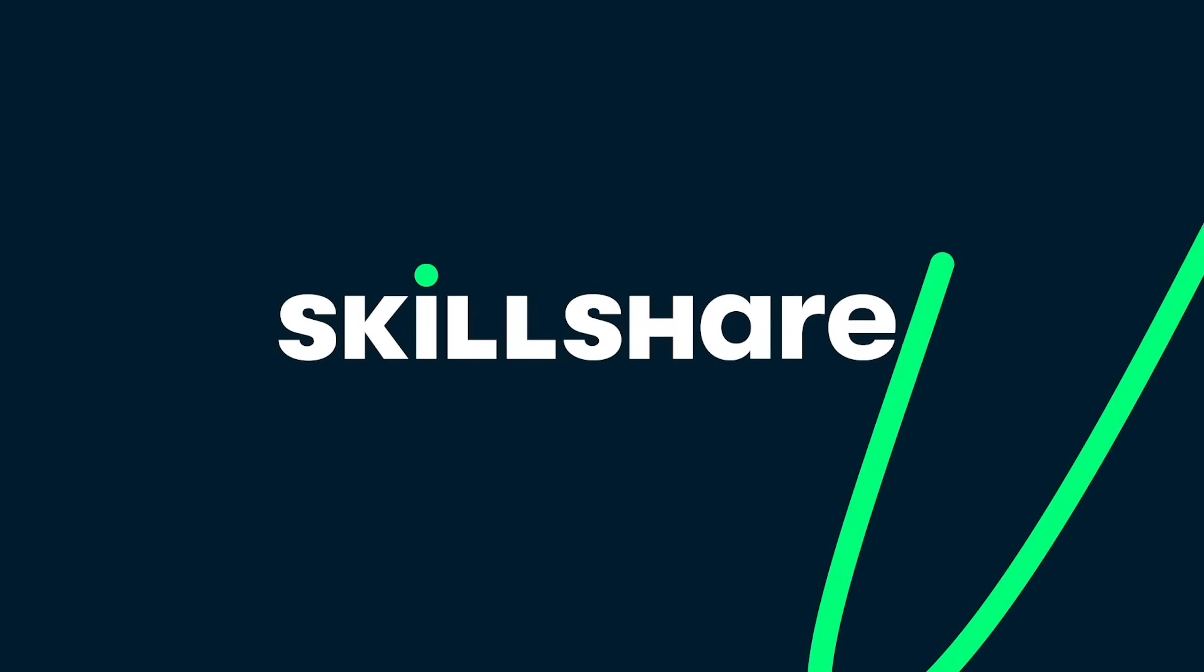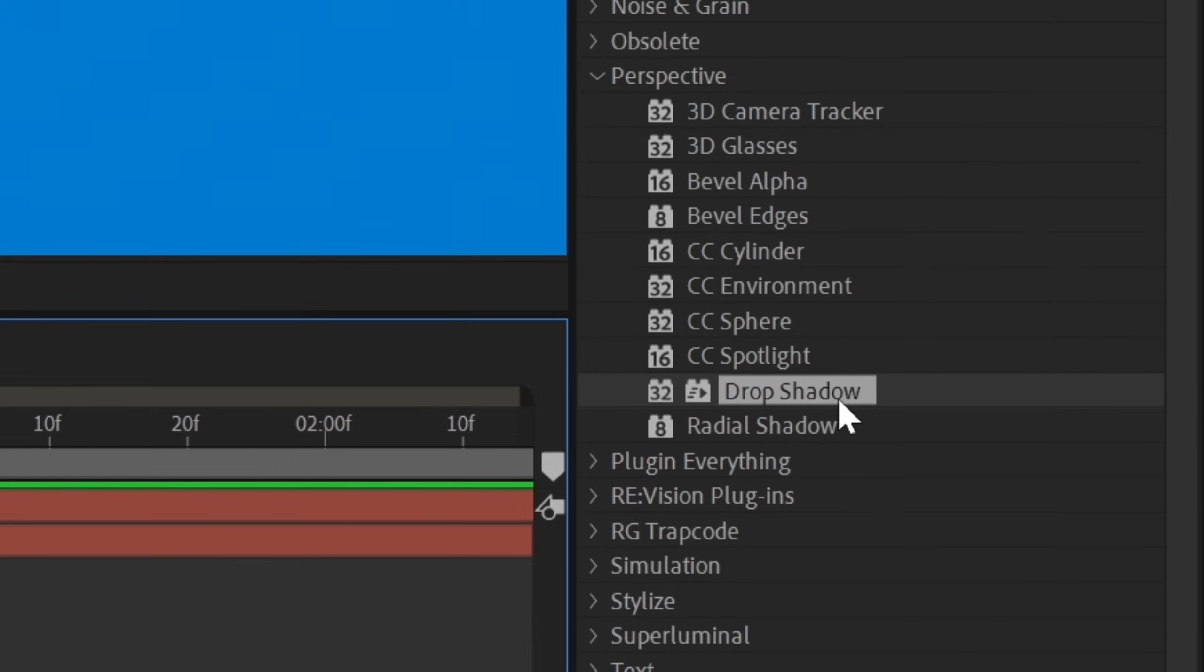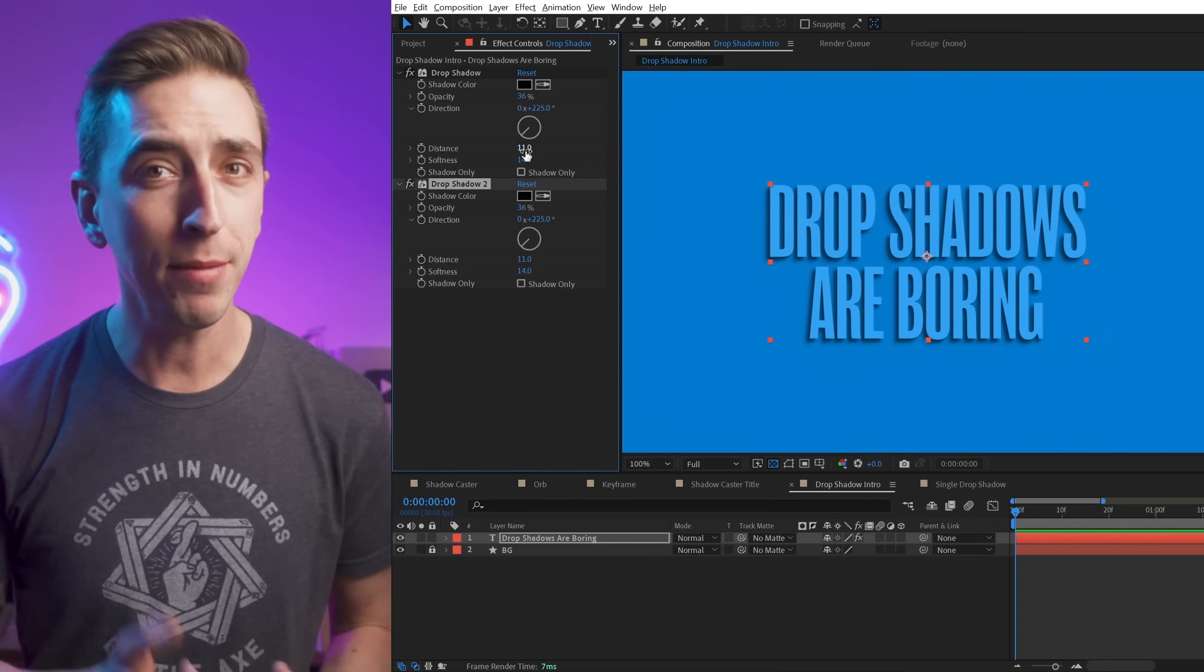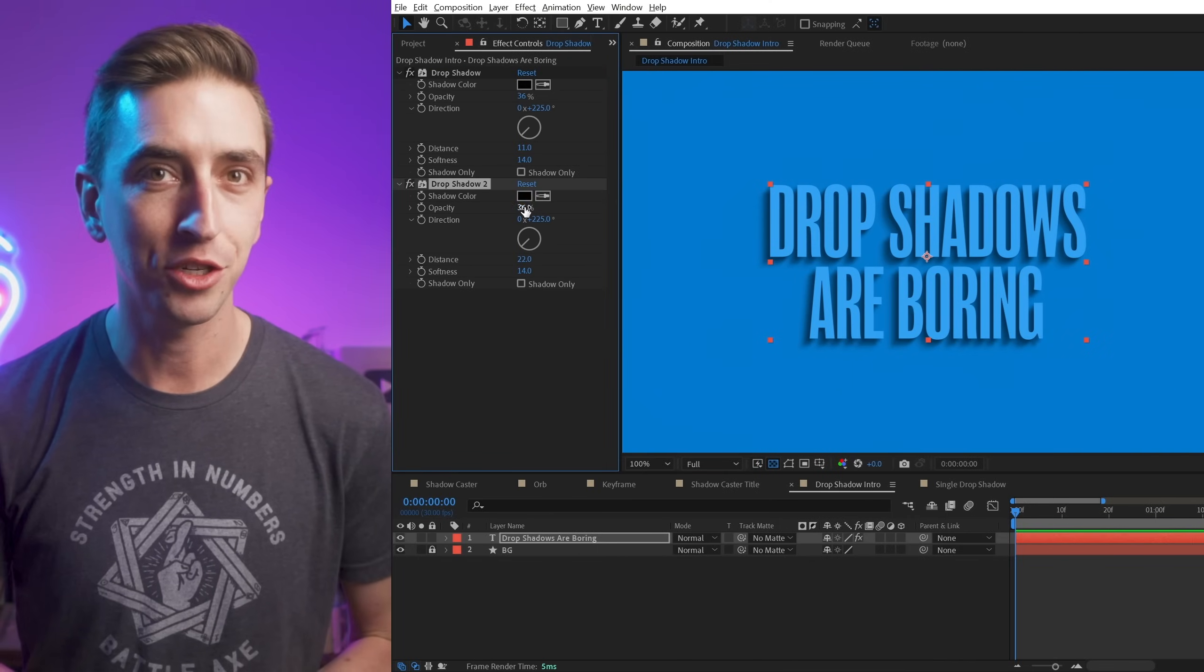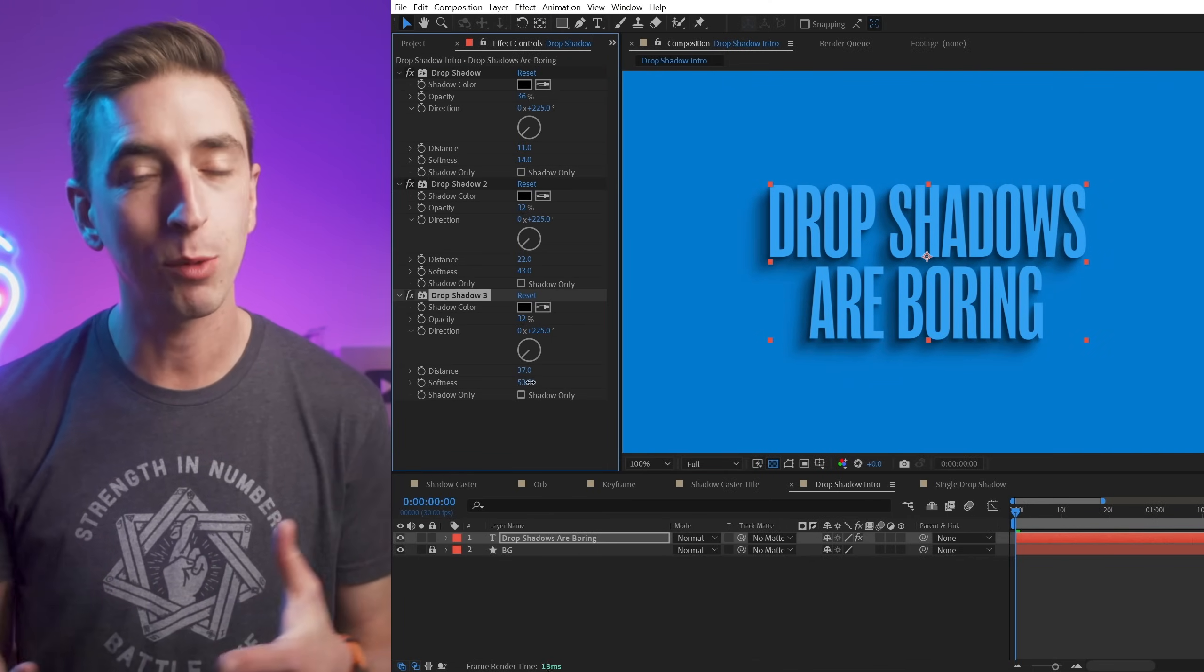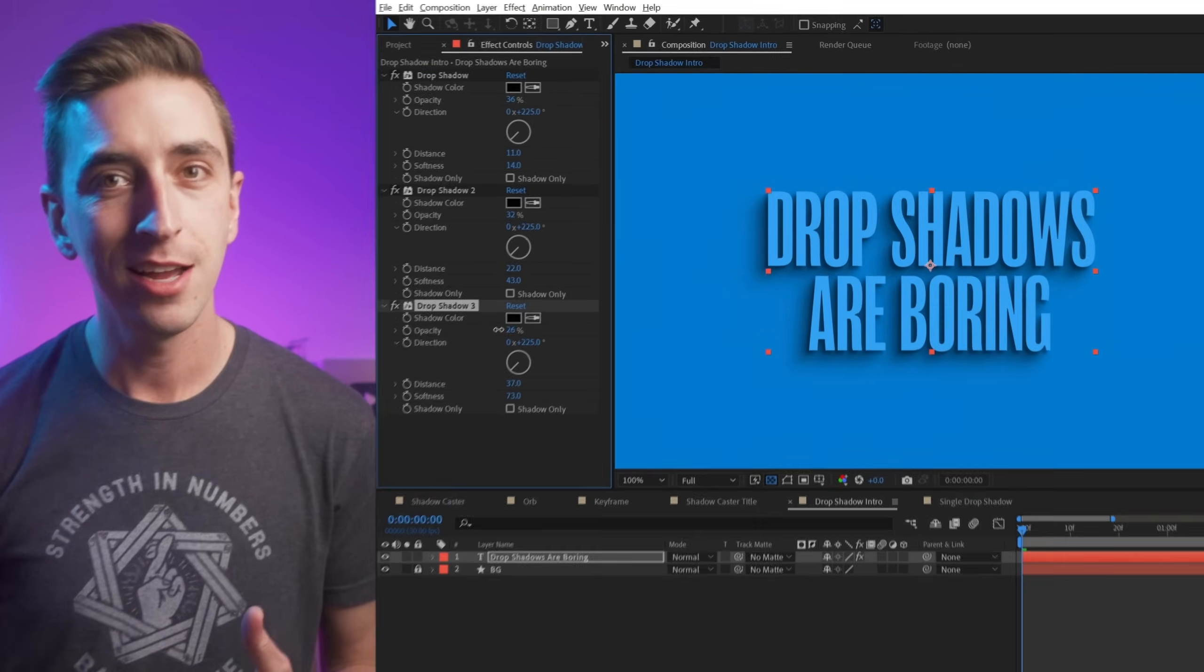This video is sponsored by Skillshare. Drop shadows in After Effects aren't great by default, but you can make more natural looking shadows if you use more than one copy and play with their settings.